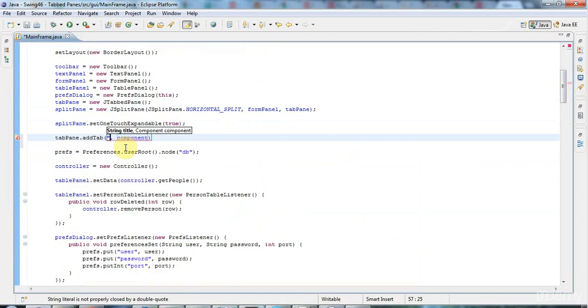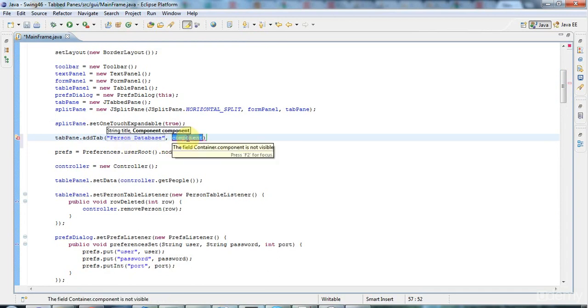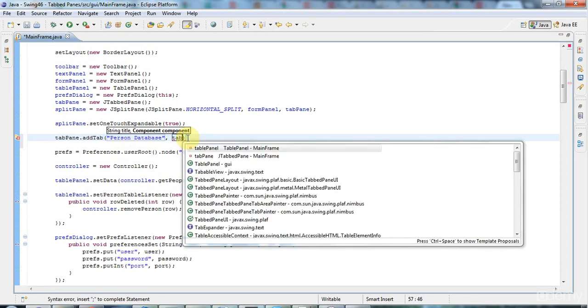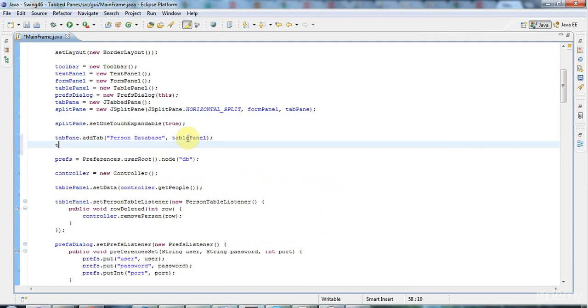So I'll say here 'Person Database,' and that'll be my first tab. In there I'll put tablePanel. Then I'll have another tab here. I'll say addTab...